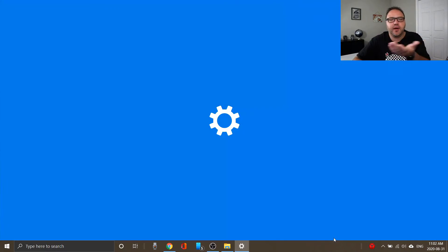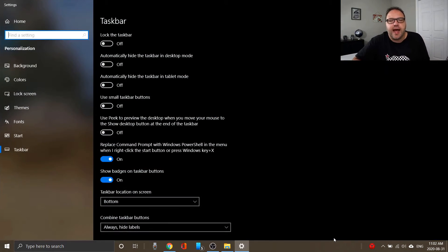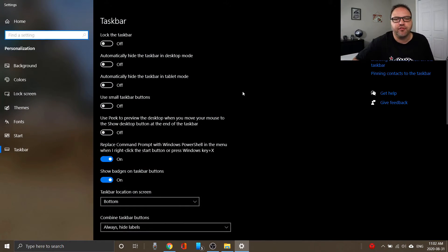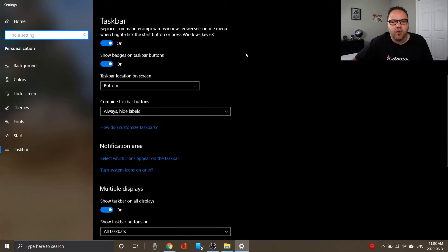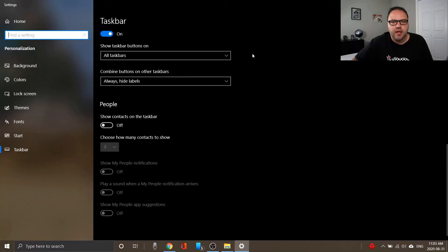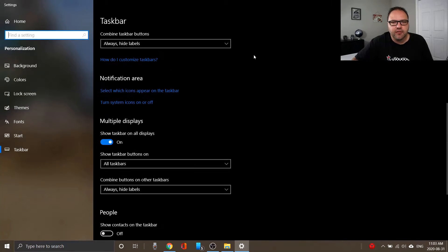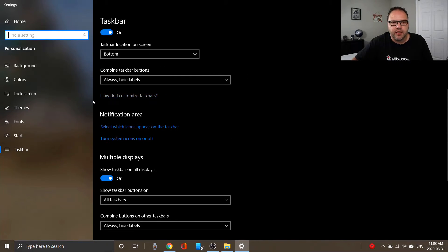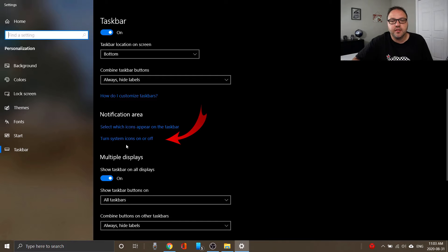So if we go ahead and left-click on taskbar settings, it's gonna bring up the taskbar menu for you. From there, we can scroll down in here and we are looking for the option in the notifications area here that says turn system icons on or off.